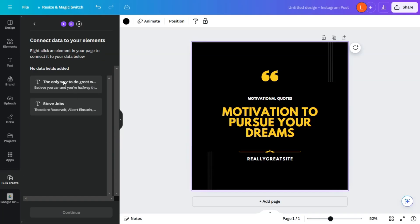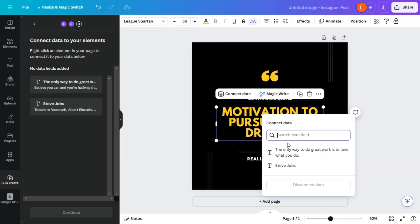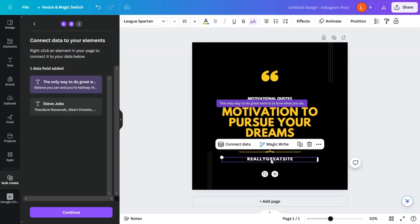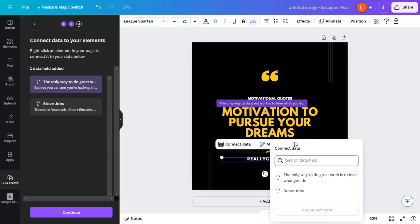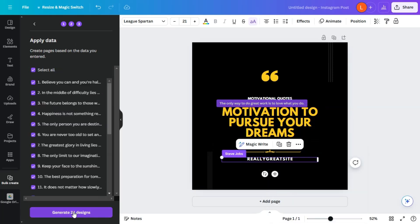All right, so now what we want to do is select this and click connect data. And you would see the fields here. So let's select the quote. And we're going to connect the author here. All right, so now we're going to continue.